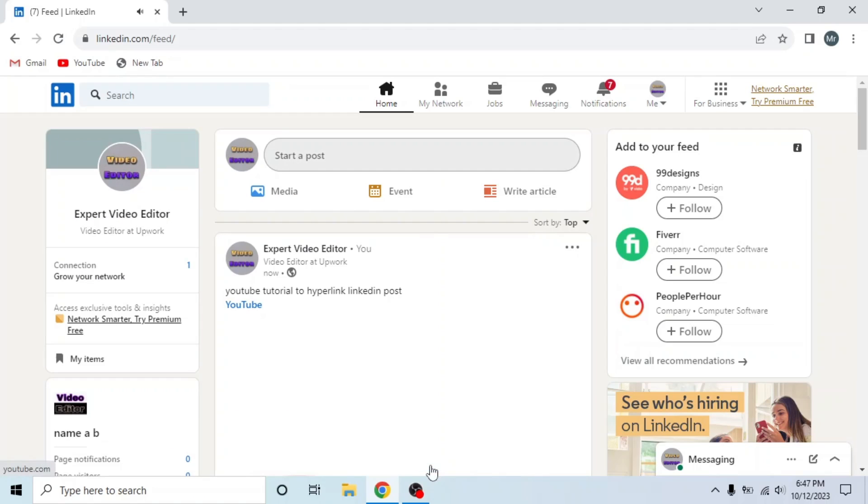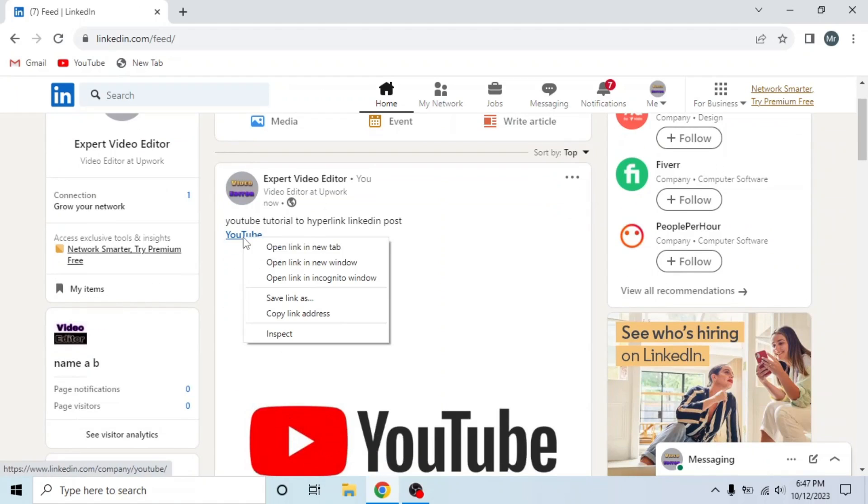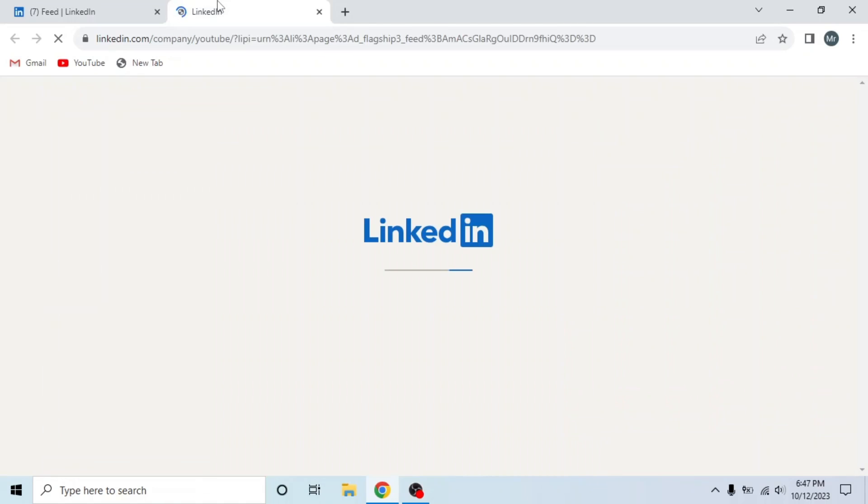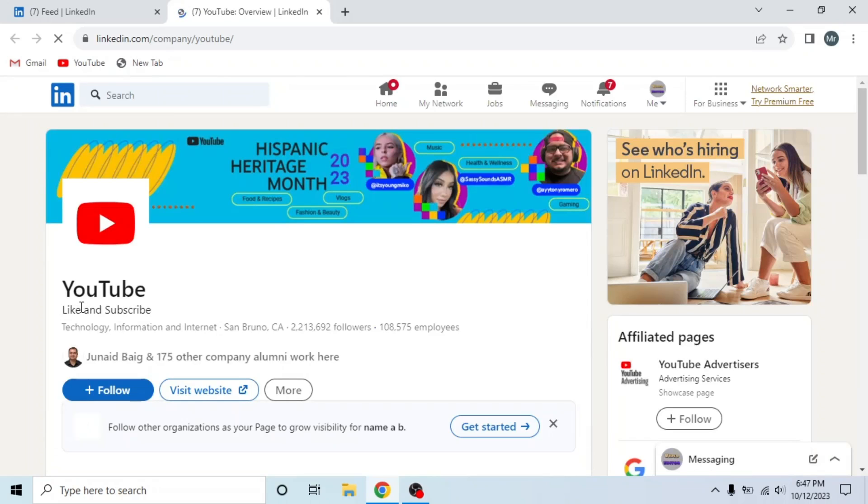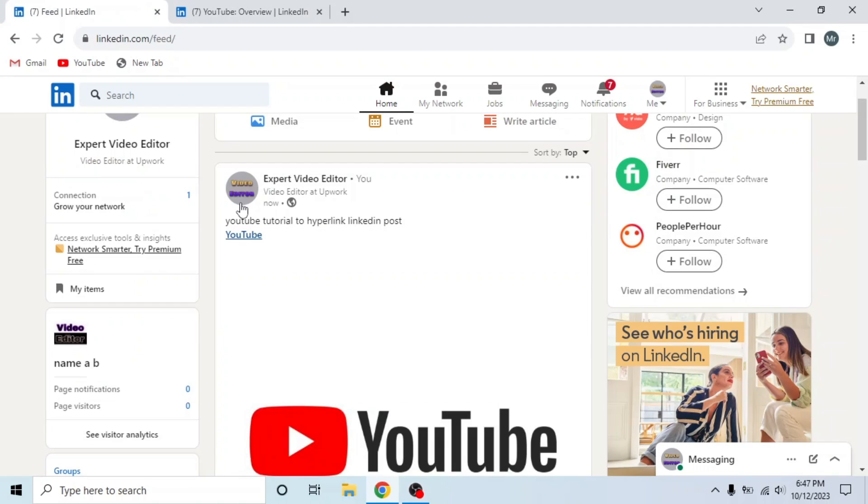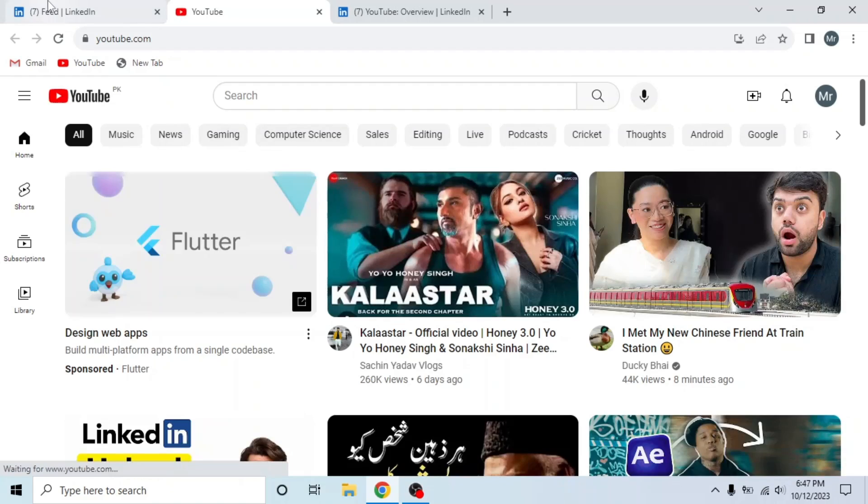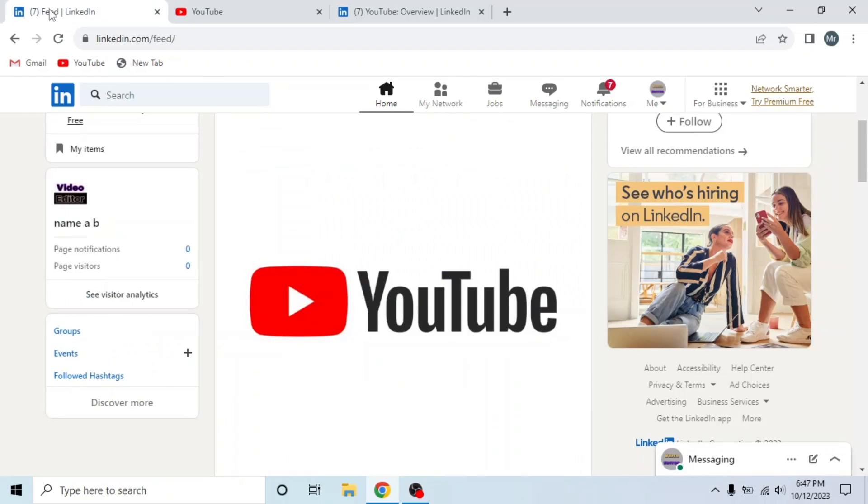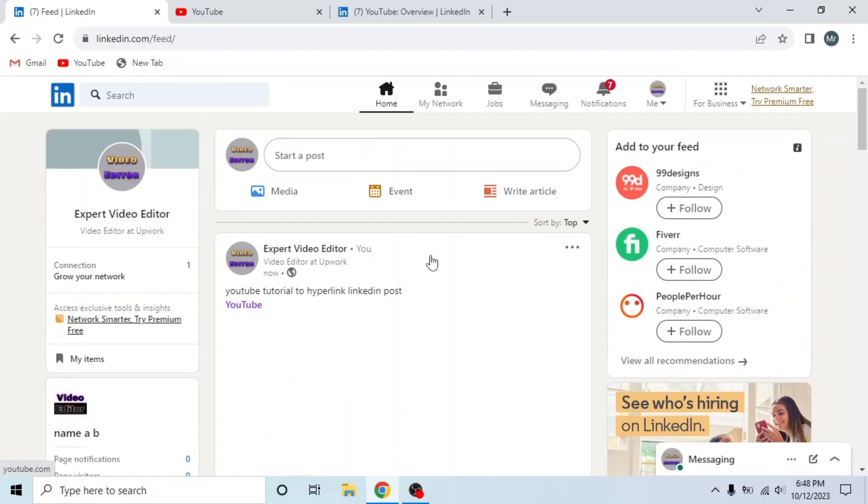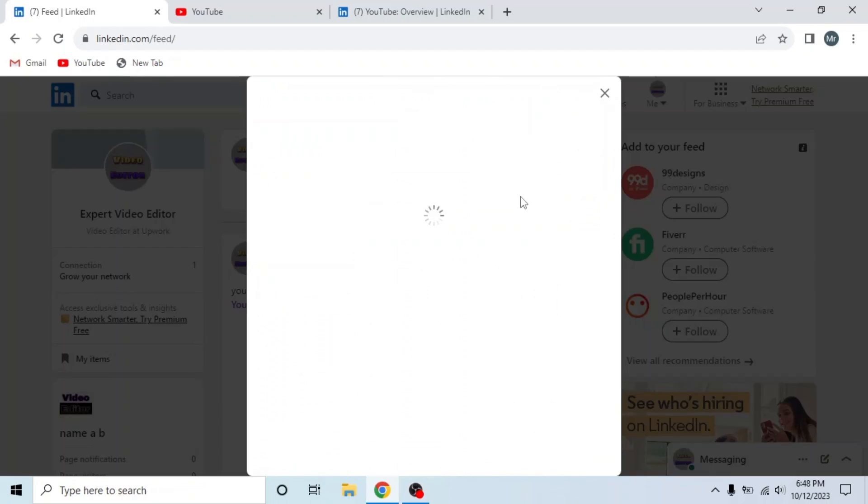When you click on this YouTube text, the YouTube LinkedIn page will open. And when you click on this picture, the YouTube website will open. Now go back to LinkedIn. Now click on Write Article. Select your profile.